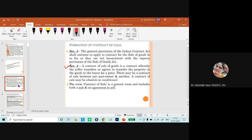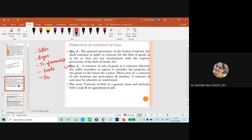There are two parties in a contract of sale: one is known as seller and the other as buyer. The seller transfers ownership in the goods to the buyer. There must be some price in the form of consideration. A 100% barter is not accepted as per law, but some price along with the exchange of goods is acceptable as consideration. These are the basic essentials.